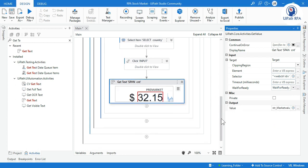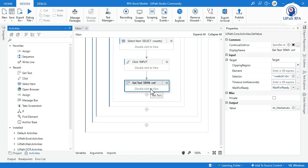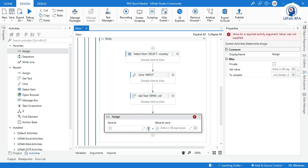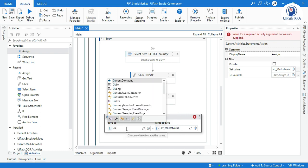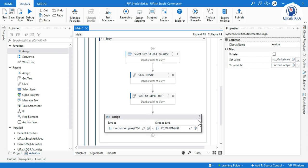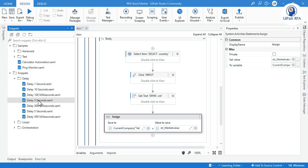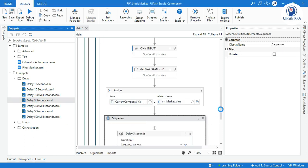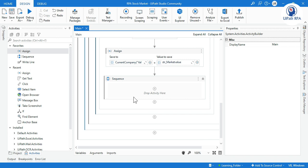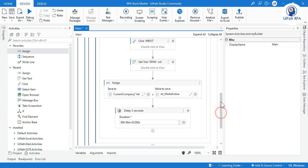After getting the text, we need to write this data to the data table so we can update the Excel file at the end. Take an Assign activity, paste the str_market_value variable, and assign it to current_row of Value1. Now we have to wait for three seconds, so take a Delay activity of 3 seconds. Remove the unnecessary sequence wrapper.